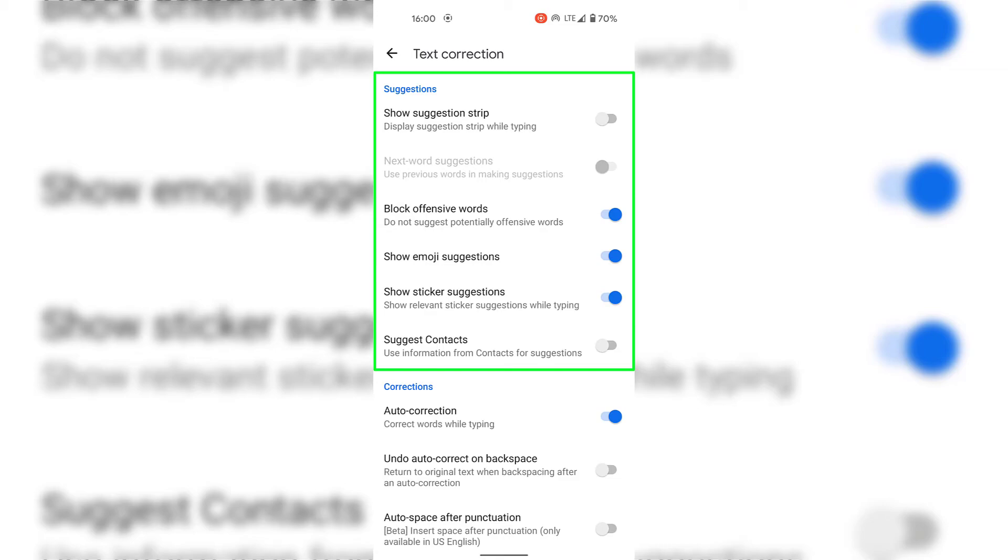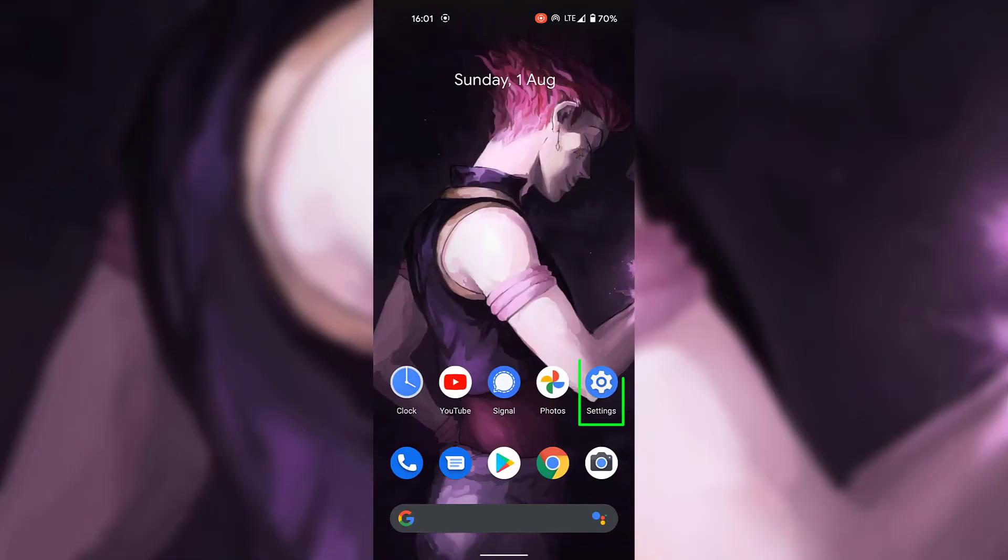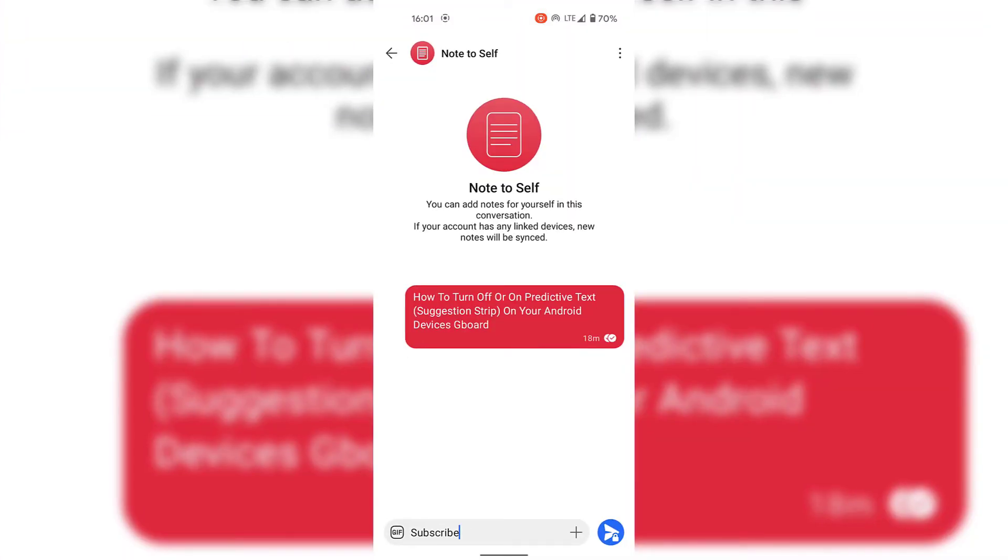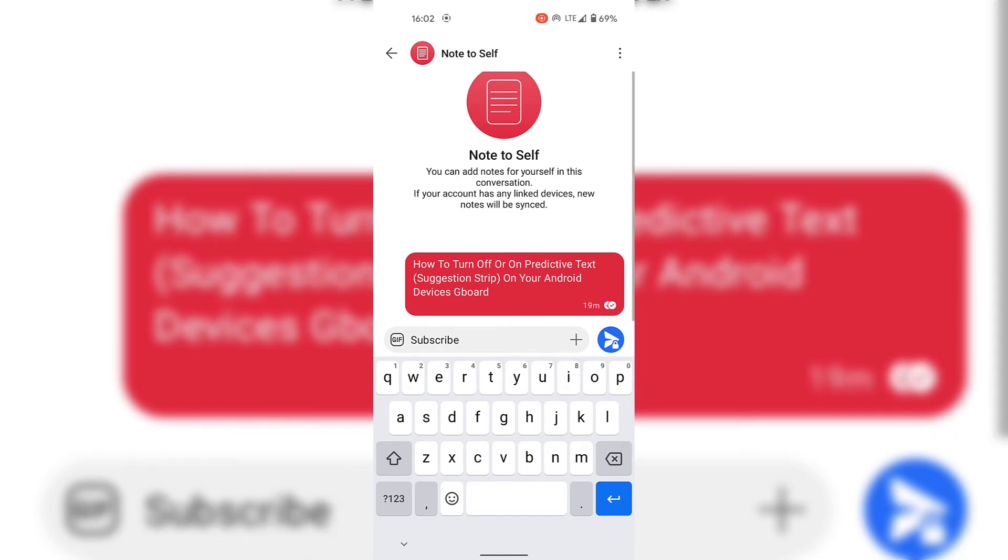Alright, once you have disabled or enabled the Show Suggestion Strip feature, you can simply exit out of your Gboard settings. I'm now going to open back up my messaging app, which is Signal, to go back to the conversation between Note to Self and I, and I'm going to re-attempt to type the word subscribe but only the first five letters.